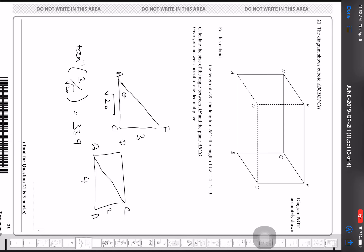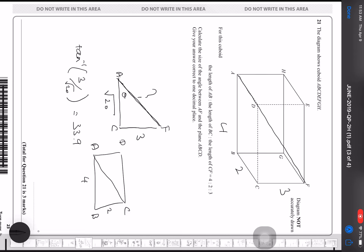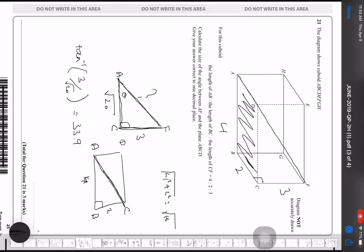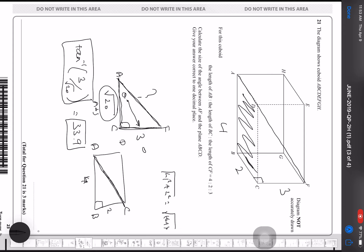For the cuboid with AB = 4, BC = 2, CF = 3, I need the angle between AF and AC. Drawing the triangle AFC with a right angle at C: AC is found from the base using Pythagoras — AC = √(4² + 2²) = √20. With FC = 3 and AC = √20, the angle is tan⁻¹(3 / √20) = 33.9°.